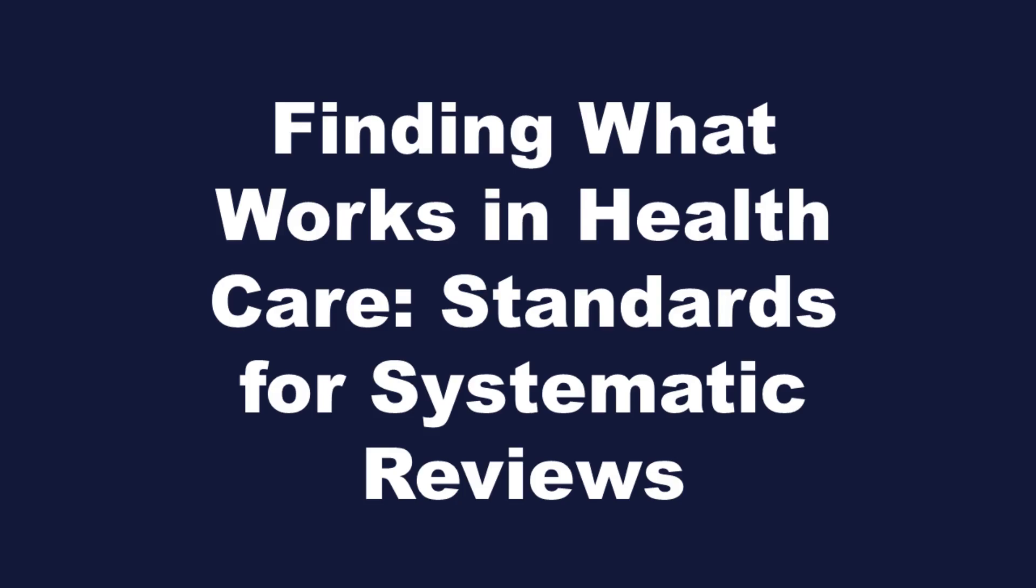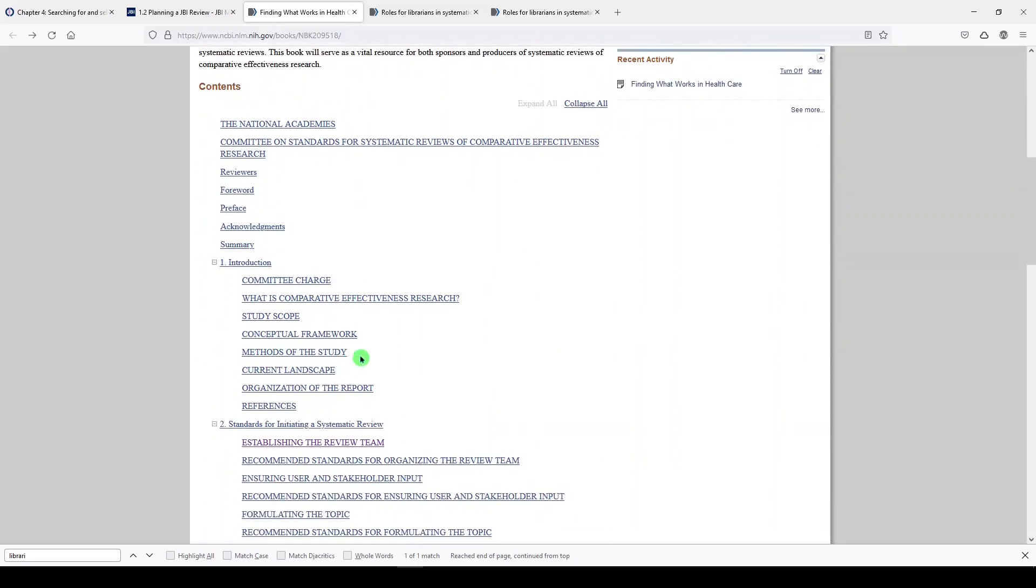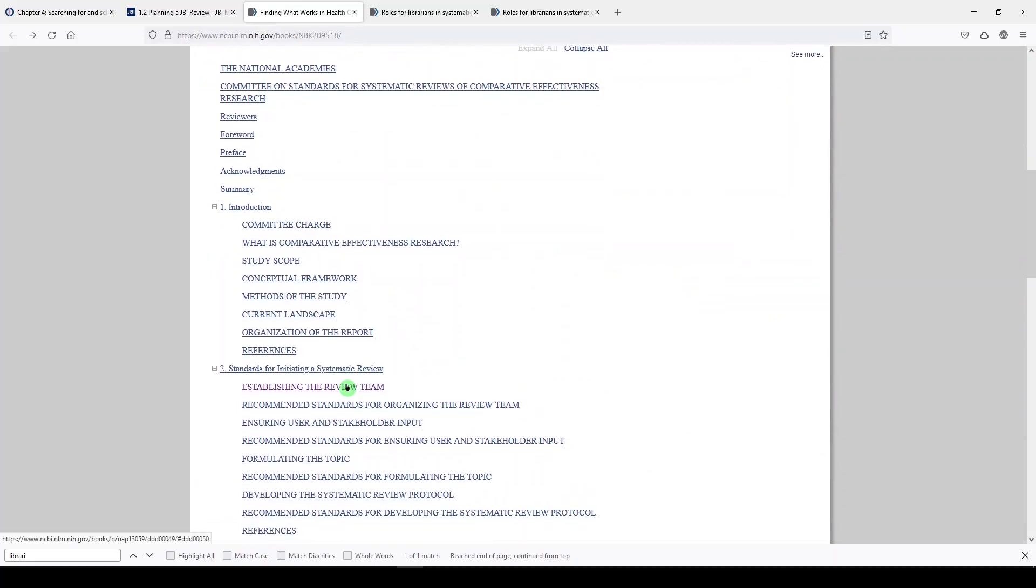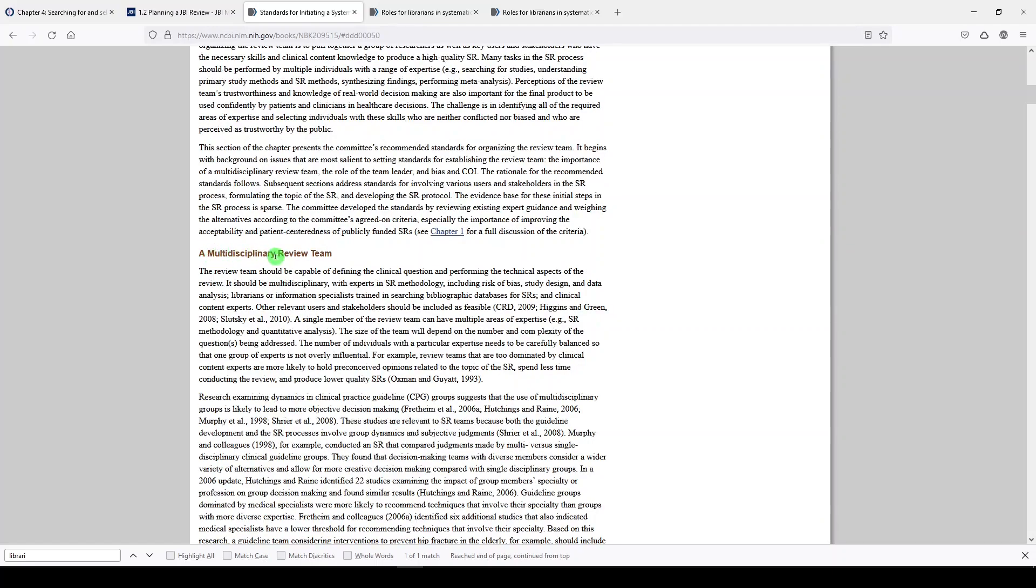The third resource is from the National Academies. It's called Finding What Works in Healthcare Standards for Systematic Reviews. And if we look down here, we see establishing the review team. And if we click on that, we see a lot about having a multidisciplinary review team. And it says the review team should be capable of defining the clinical question and performing the technical aspects of the review. It should be multidisciplinary with experts in systematic review methodology, librarians or information specialists trained in searching bibliographic databases for systematic reviews, and so on and so forth.